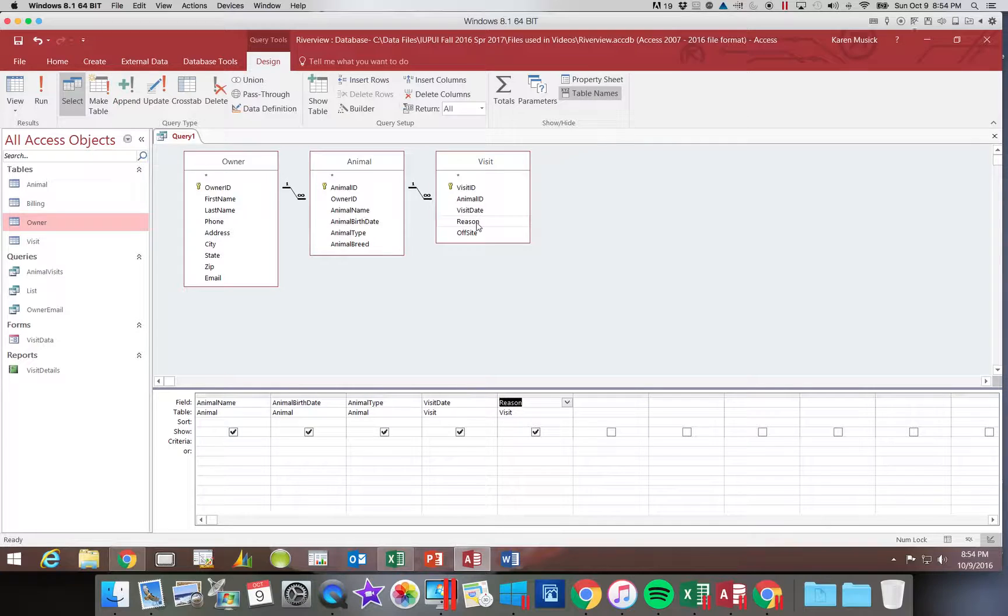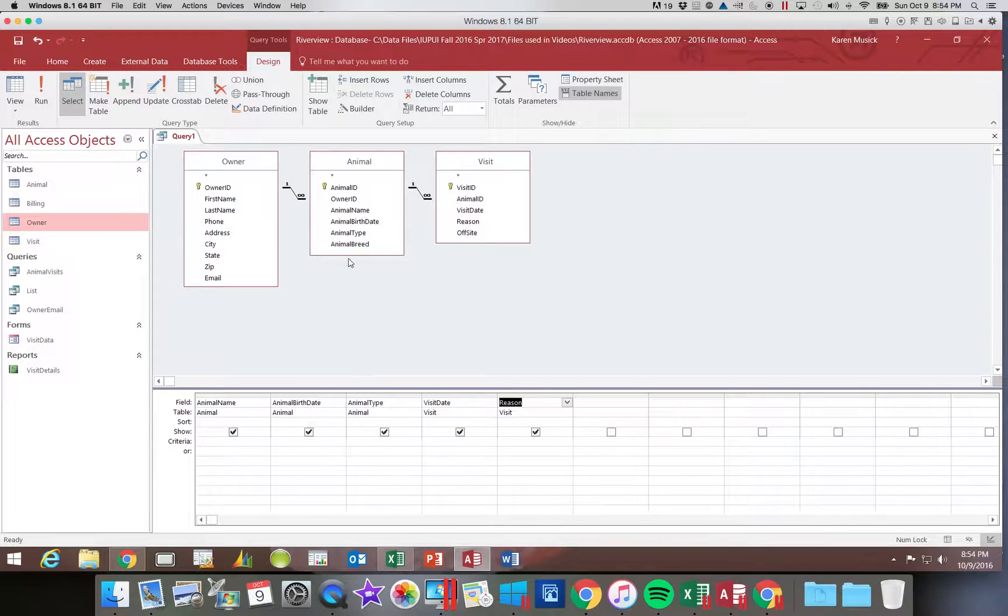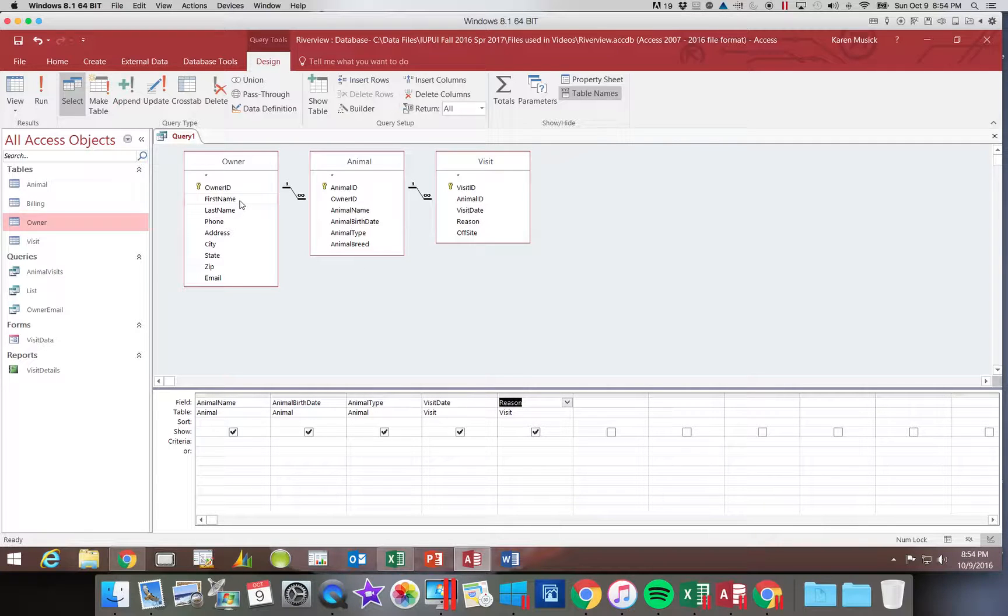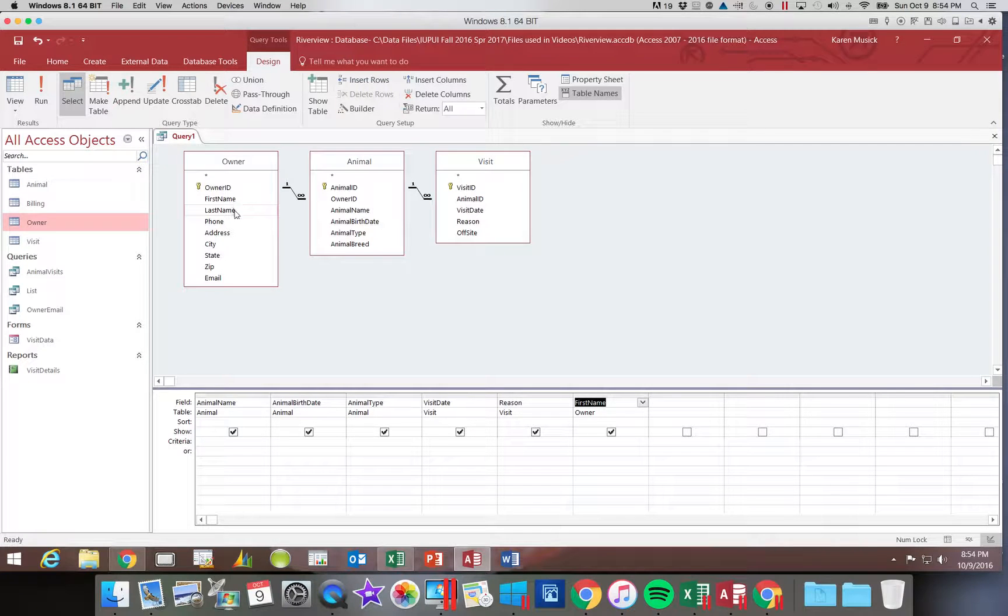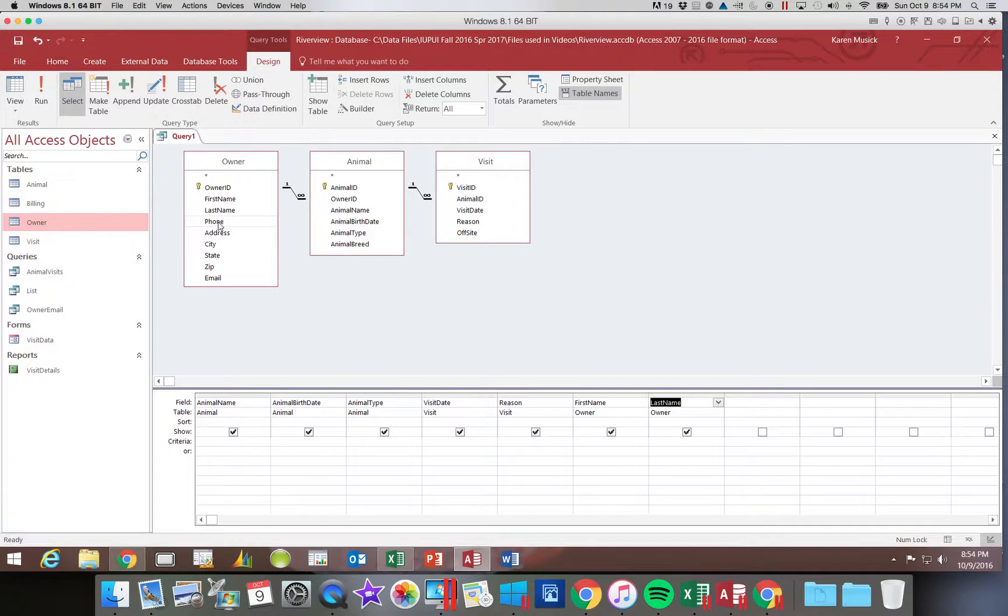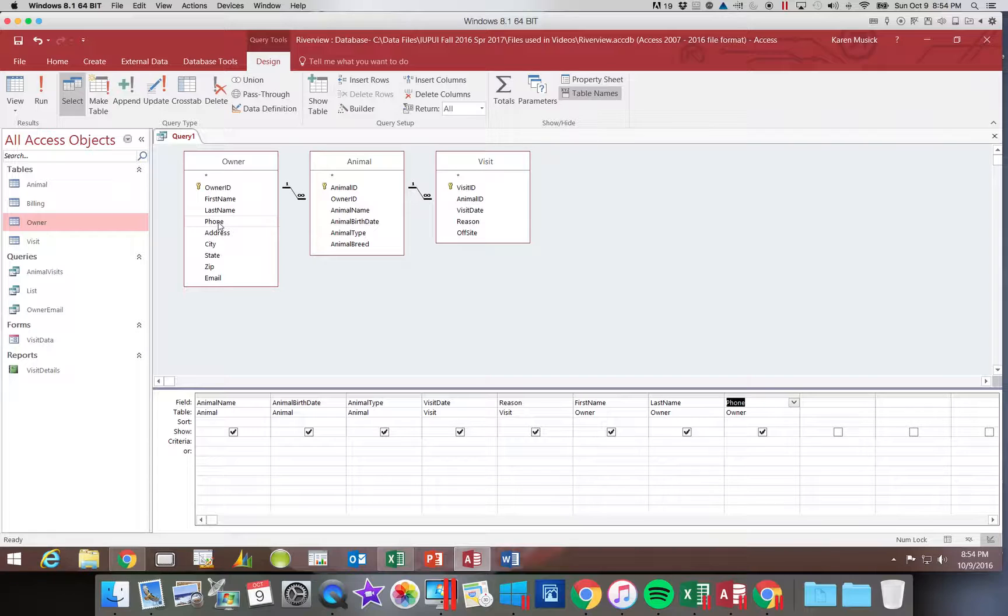If you realized you forgot to add one you can drag it and drop it in the location you want it. We're going to next add the first name, the last name, the phone, and the email.